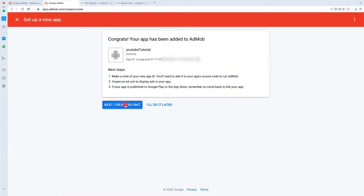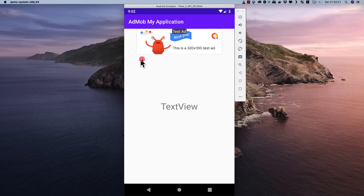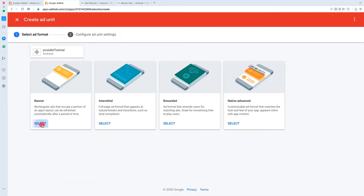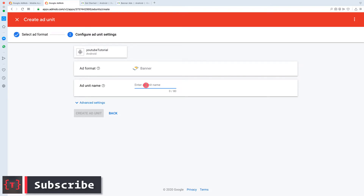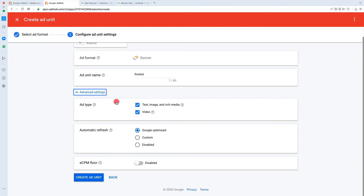Let's click 'Create Ad Unit'. It asks what type of ad we'd like — generally you'd want a banner ad, which displays as a banner inside your application. I'll select the banner ad and provide an ad unit name: 'first ad'. In the advanced settings, the ad type includes text, image, rich media, and video. You can uncheck video if you don't want it. The refresh rate is set to Google Optimized, and the eCPM floor is left unchecked. Now let's click 'Create Ad Unit'.